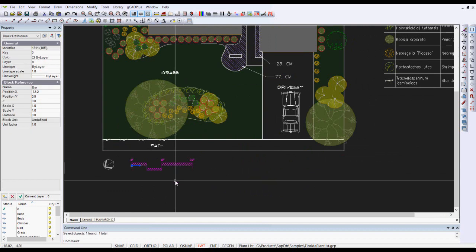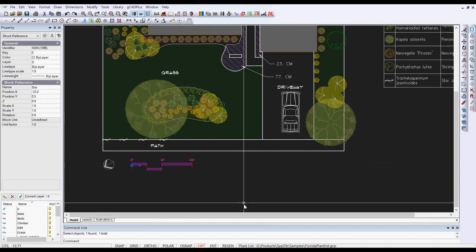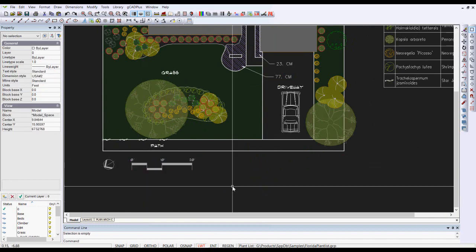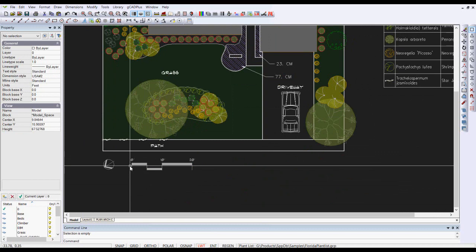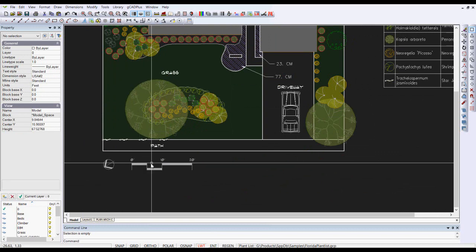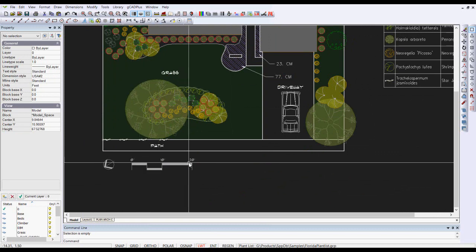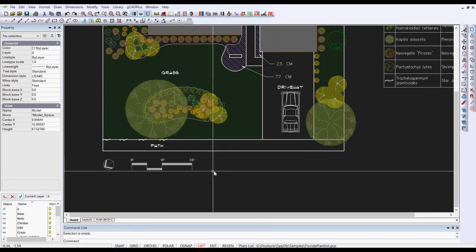which I've called bar. It's just a scale bar. So it has 0, 5, 10 and 20 feet. So that gives anyone who looks at a plot from this drawing an internal scale.